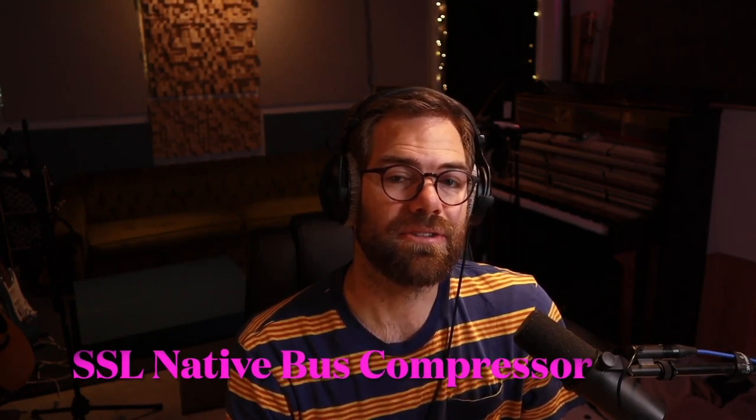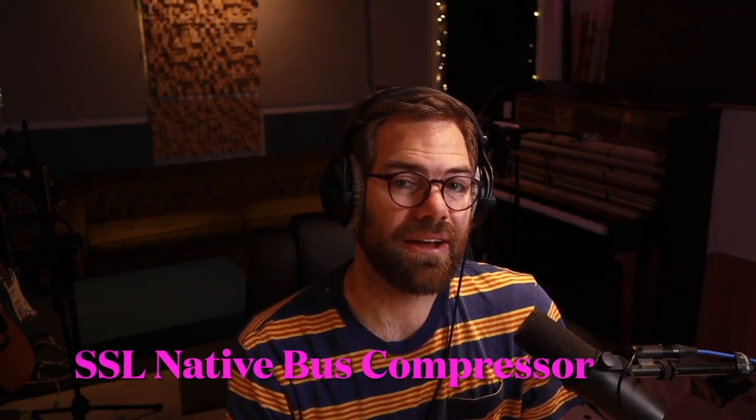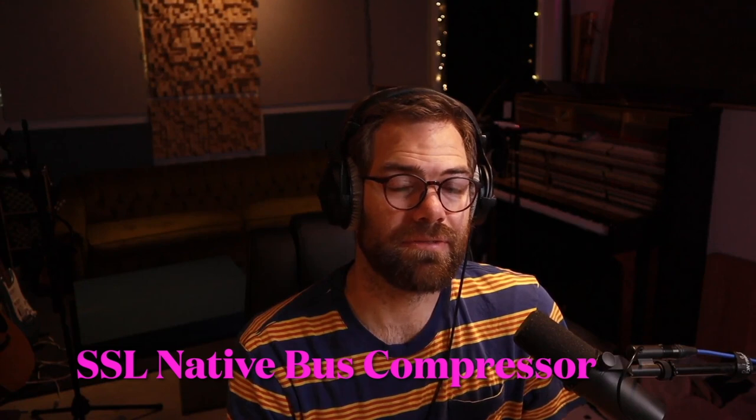Hello, friends. Dane here with Mastering.com. Hope you're all doing well today. I want to get back into the DAW and demonstrate the SSL Native Essentials Bundle. Specifically, I'm interested in seeing how their version of the Bus Compressor compares to that of the Waves version.